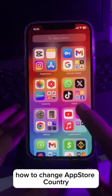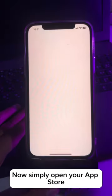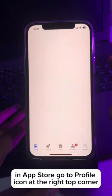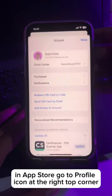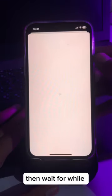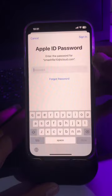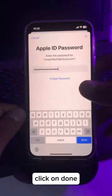To change your App Store country, open your App Store. Go to the profile icon at the top right corner and click on your Apple ID. Wait for a while, then enter your Apple ID password and click on Done.